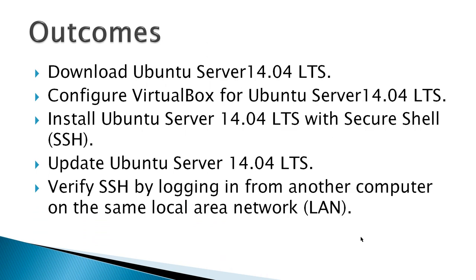The outcomes for this video would be to download Ubuntu Server 14.04, configure VirtualBox for Ubuntu Server 14.04, install the Ubuntu Server 14.04 with secure shell, update the Ubuntu Server, and then verify the SSH by logging in from another computer on the same local area network.